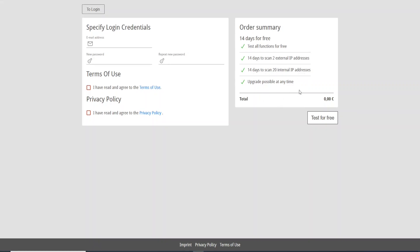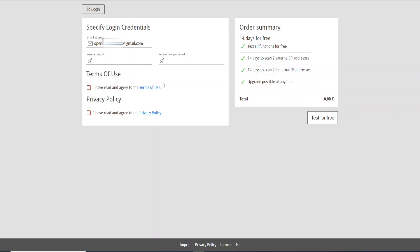Now what we need to do is come here and provide the email address. Let me type my email. And now we need to create a password.